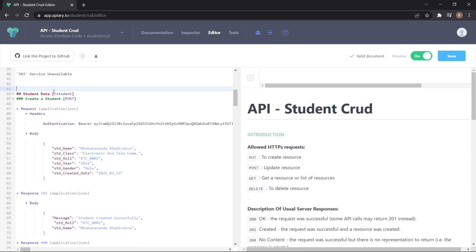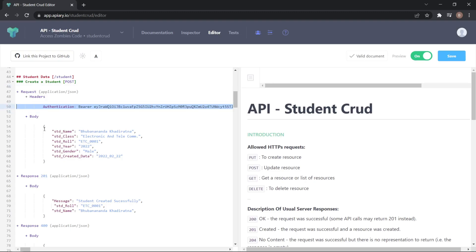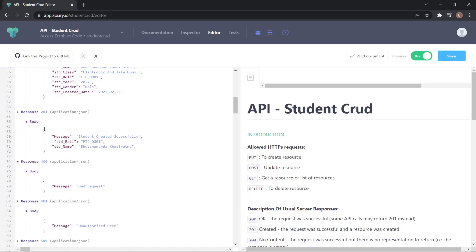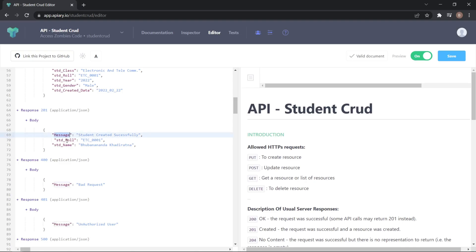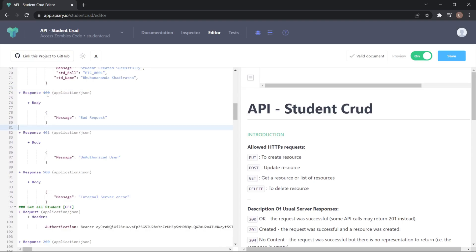My controller-level annotation is student and the method is POST, so for creating a student I use the POST method. In the header I put the authorization of the user who creates the student. In the body, the new student data to be stored is mentioned. The response of the API is: if the data is saved successfully, it will show a message with student name and student roll number. If there is a bad request or unauthorized request, I mention 400, 401, or 500 as the error message.